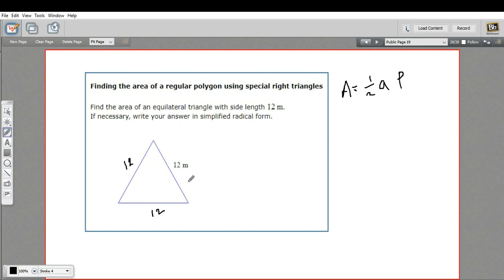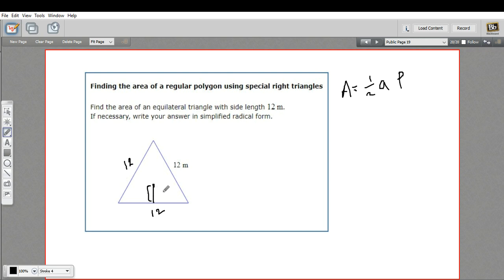The apothem is this line that starts from the center of a side and goes to the center of the figure. So how do we figure out that distance? We've got the perimeter already, we just don't have the apothem.